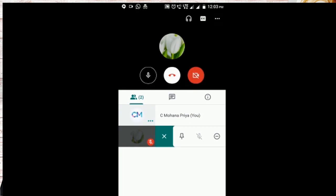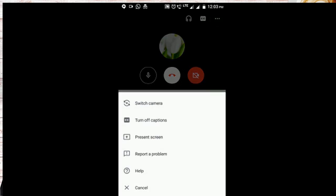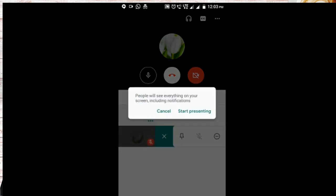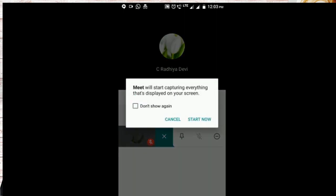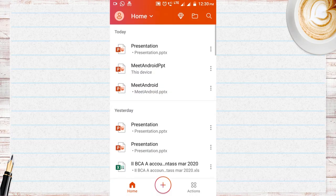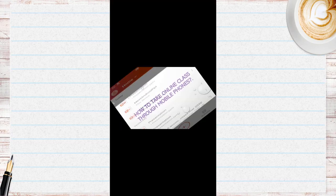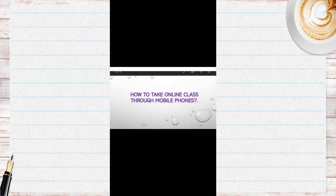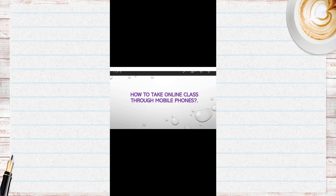Now I am going to start my class by clicking on the present screen. Once I started presenting, the students in the class will be able to see my presentation. Opening the presentation and I can open it to the students. Now the students who joined the meeting will be able to view the presentation.